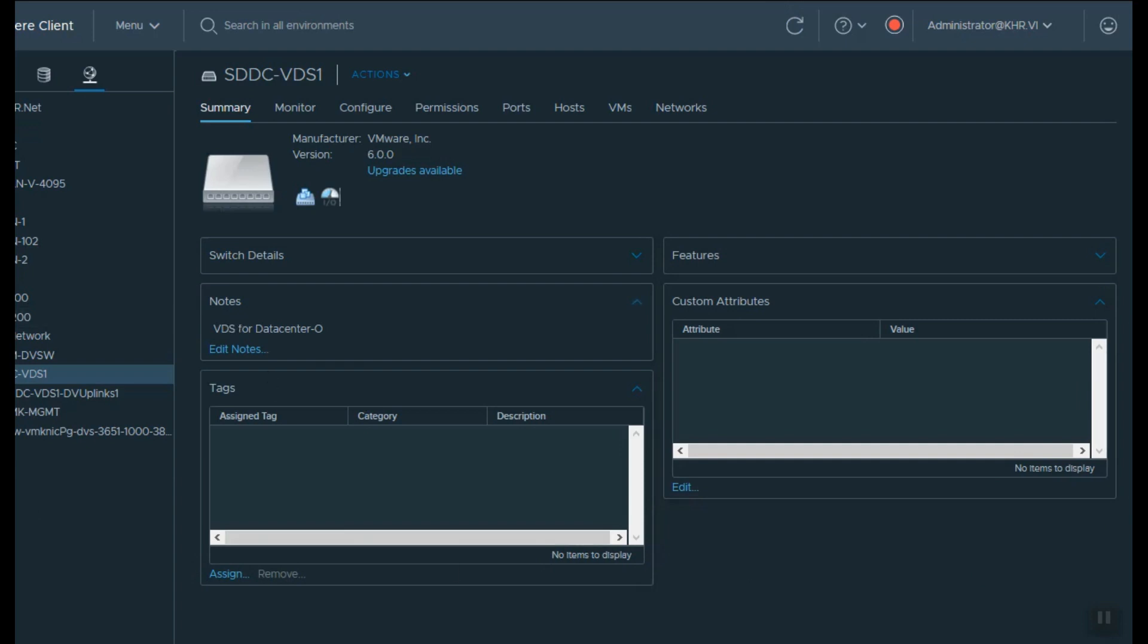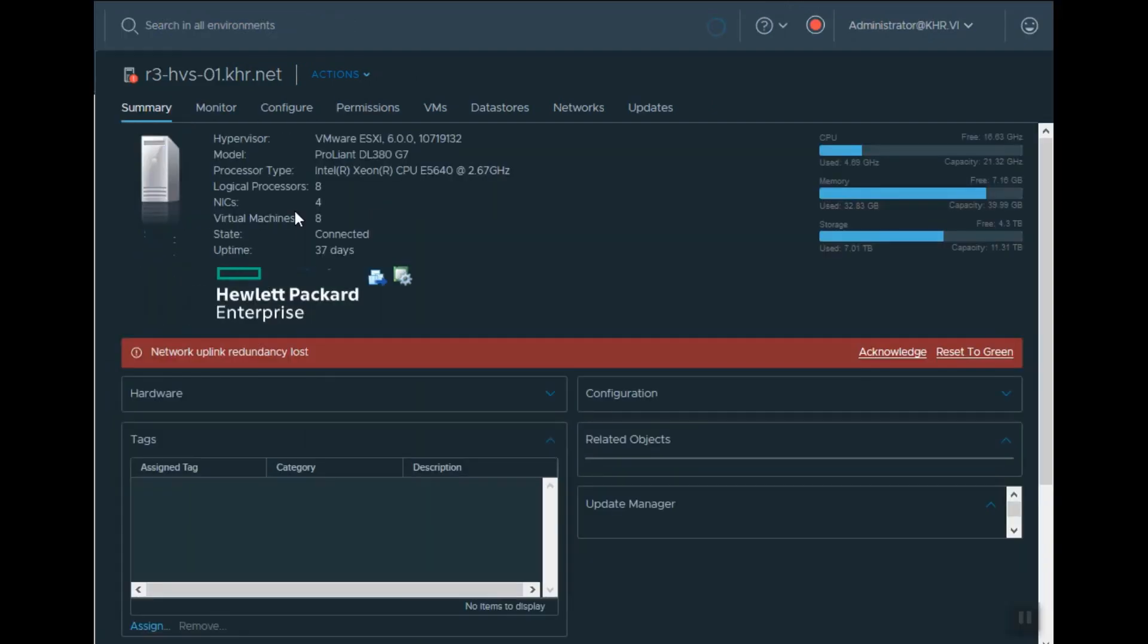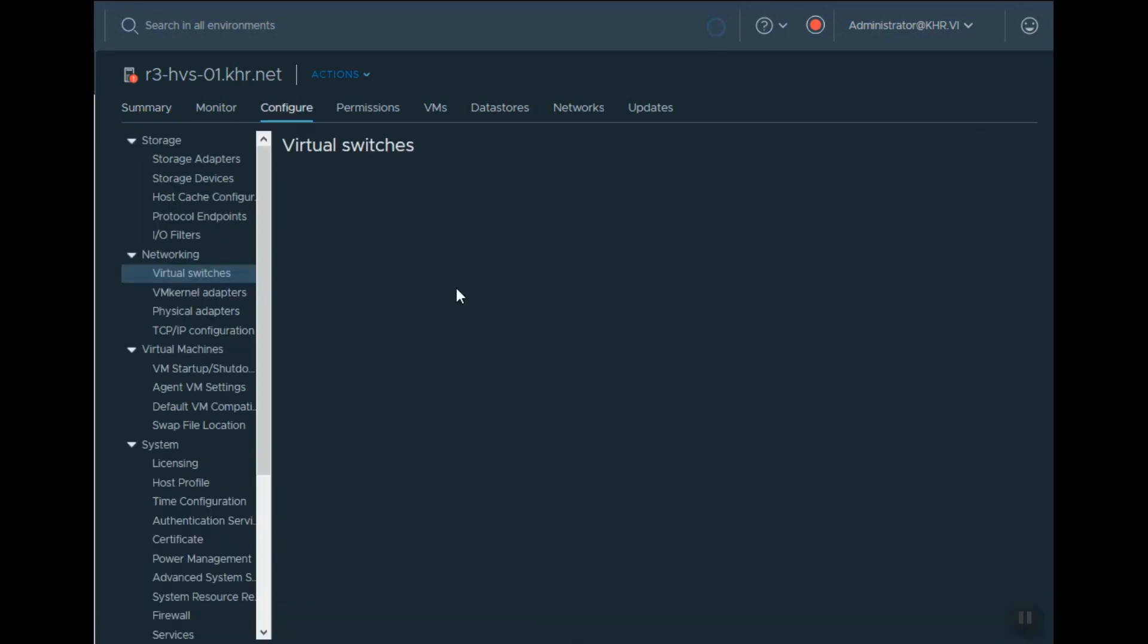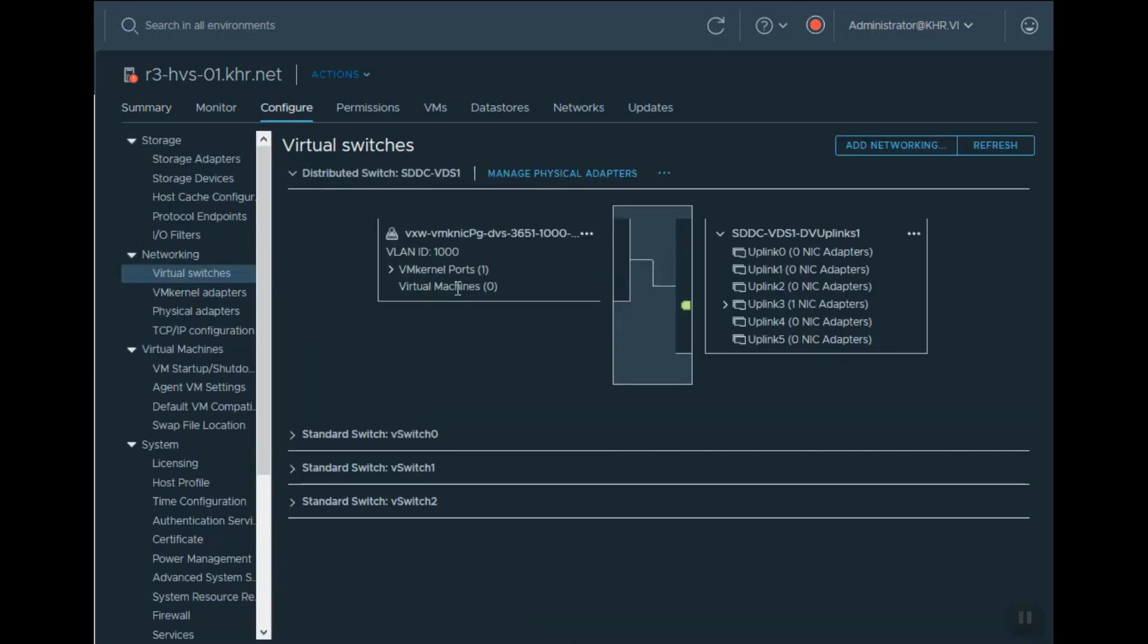It's natural to see a warning like this because I migrated one of the physical uplinks from a standard vSwitch to the vSphere Distributed Switch.